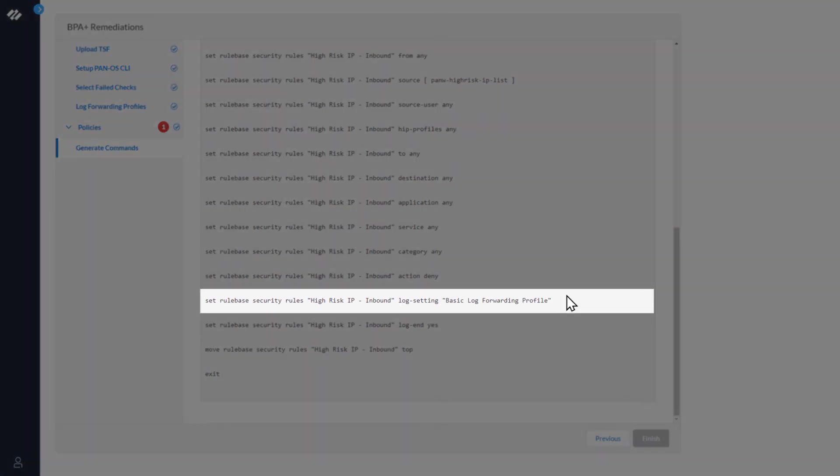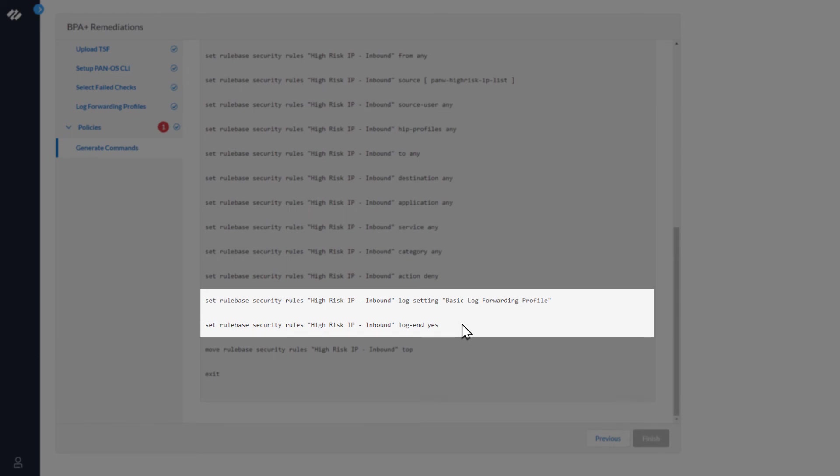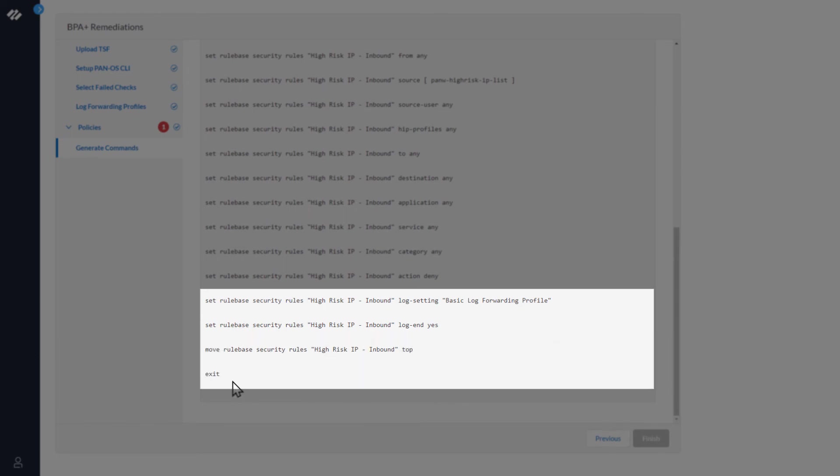This command sets the log setting to the basic log forwarding profile we created in a previous step. This command sets the log at session end to yes. This command moves the rule to the top, and the exit command exits configuration mode.